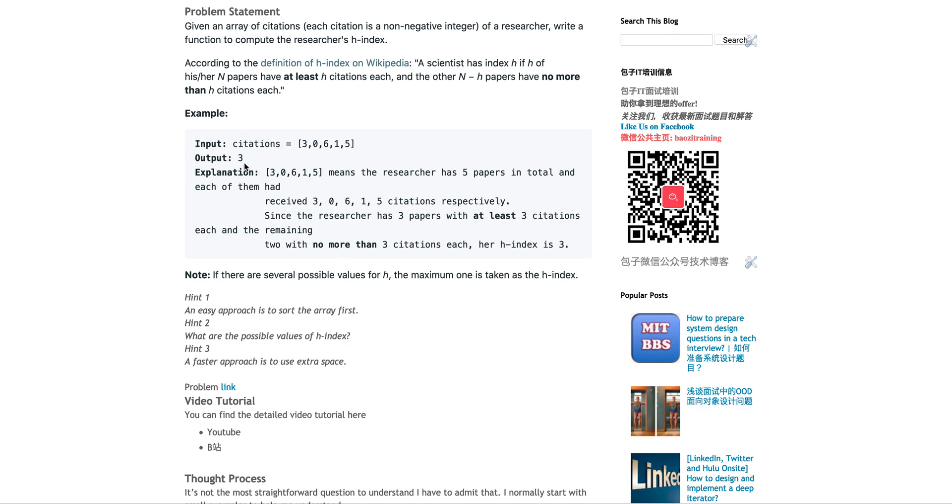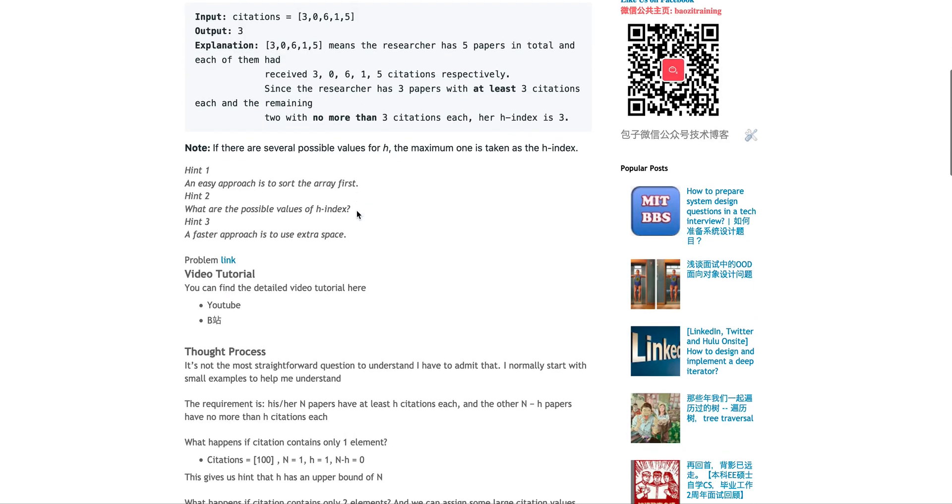The output should be three, because it has three papers that have more than three citations. You have three, you have six, you have five. And then the rest of the two papers, zero and one, they have less than three citations.